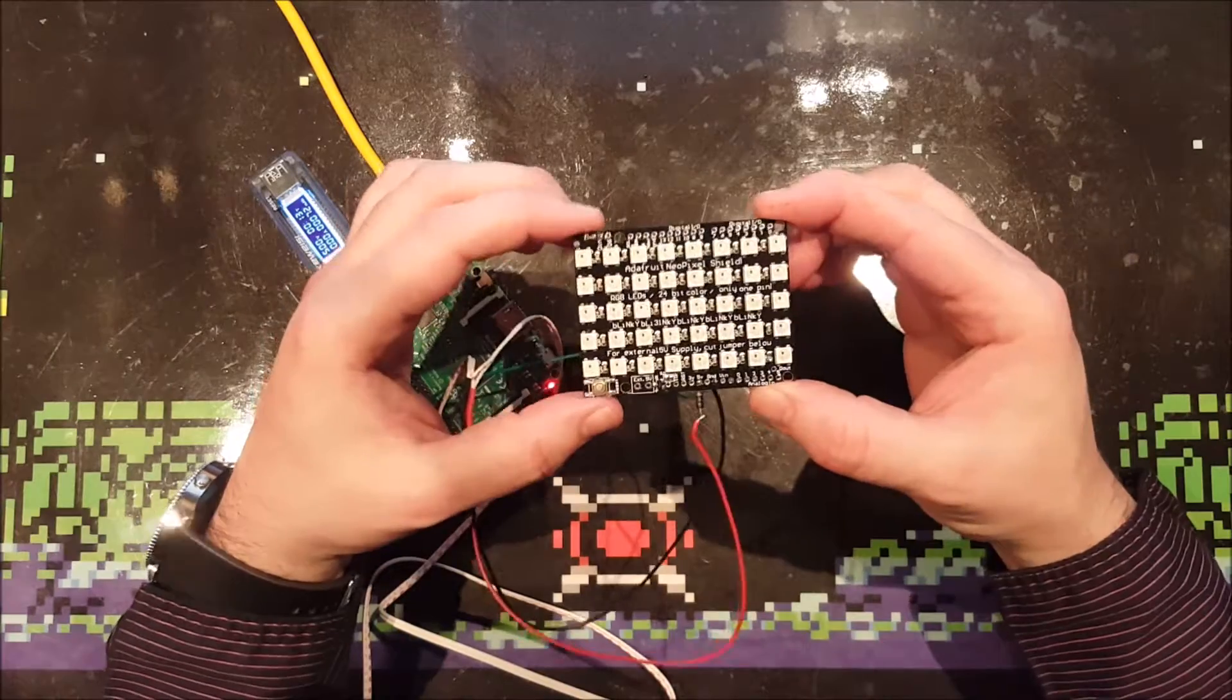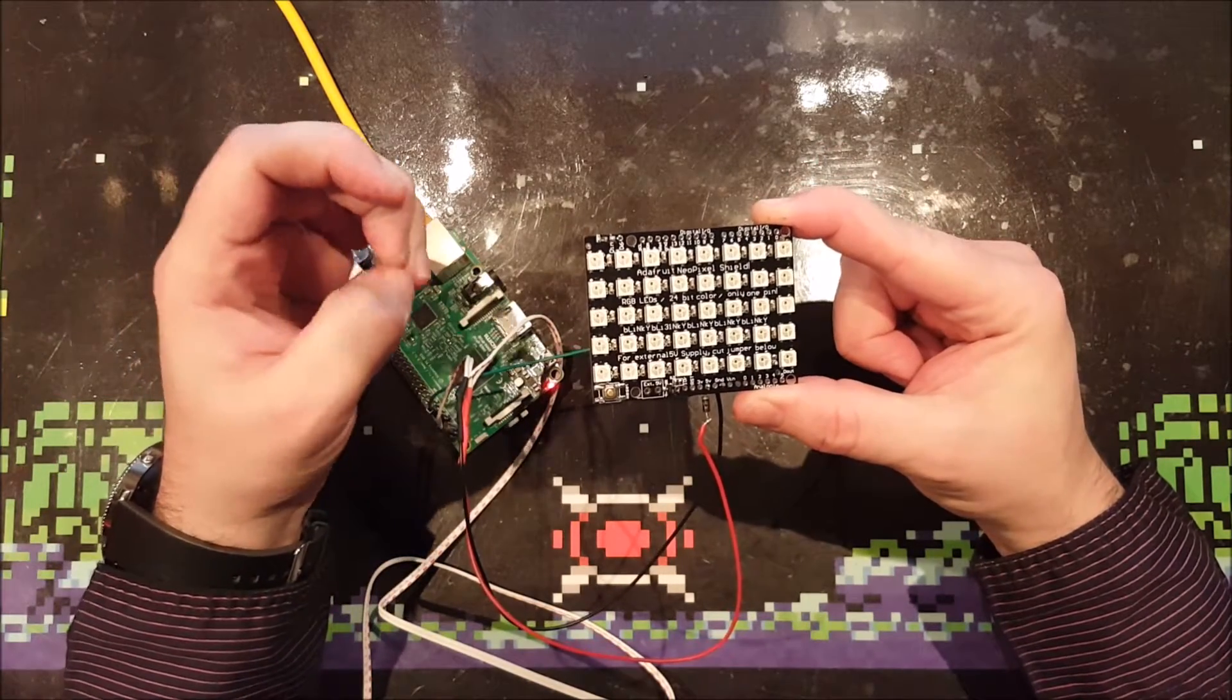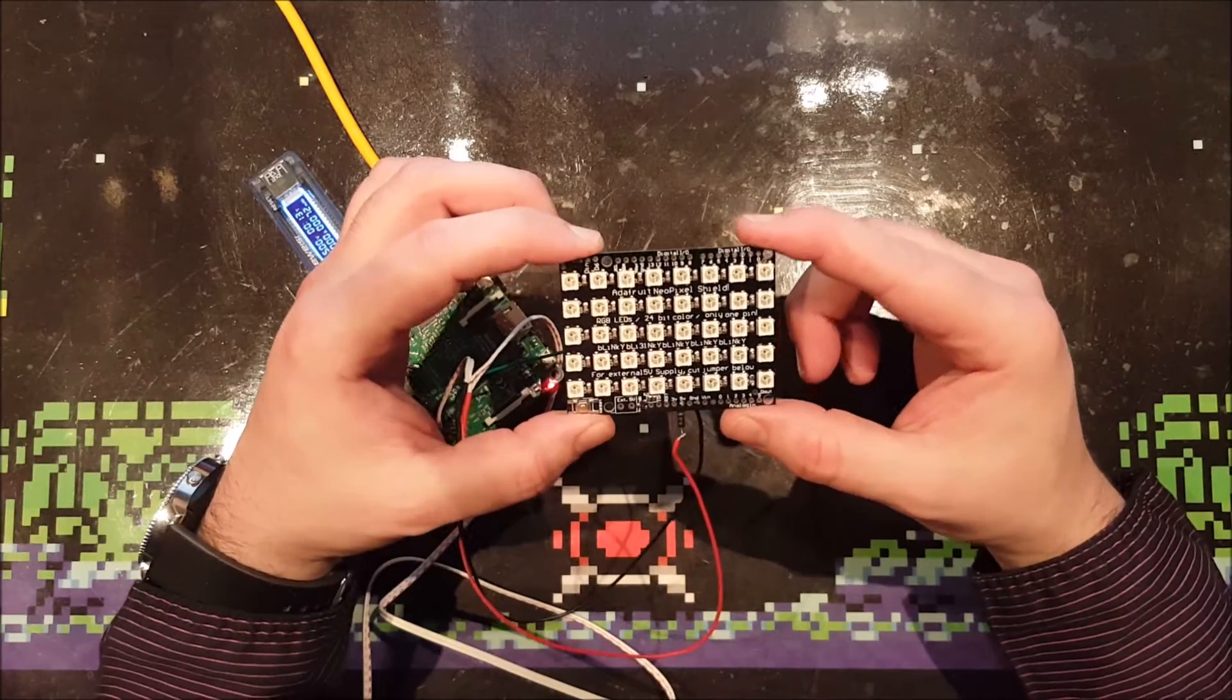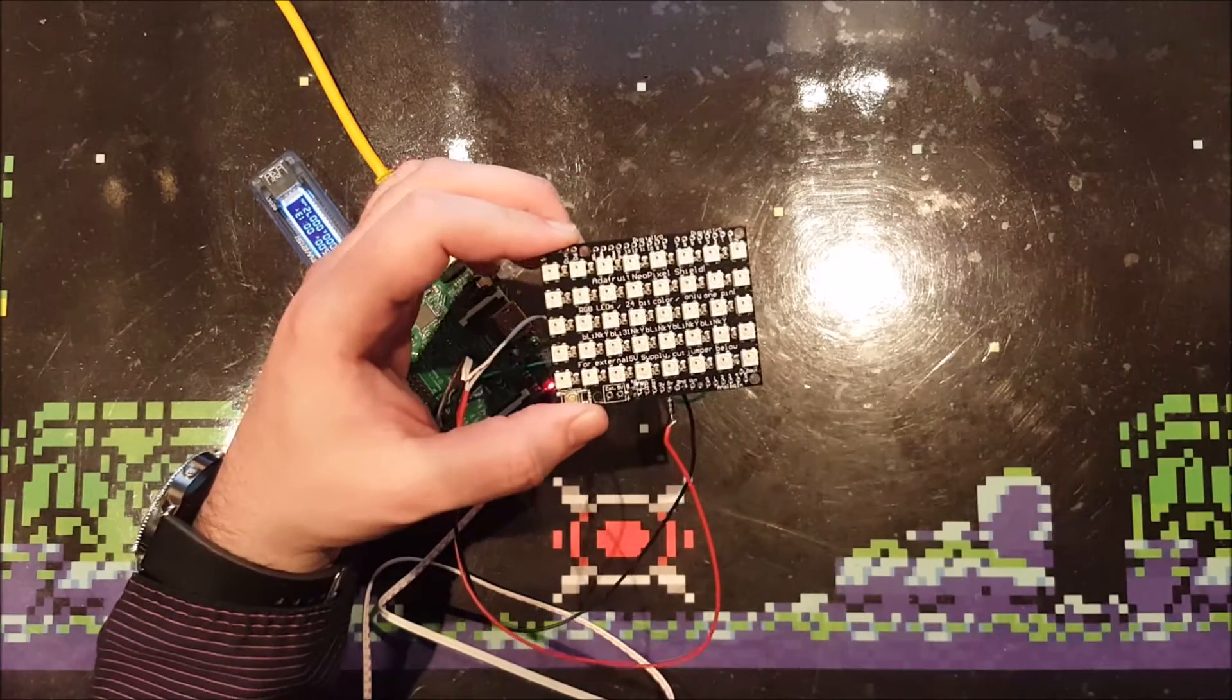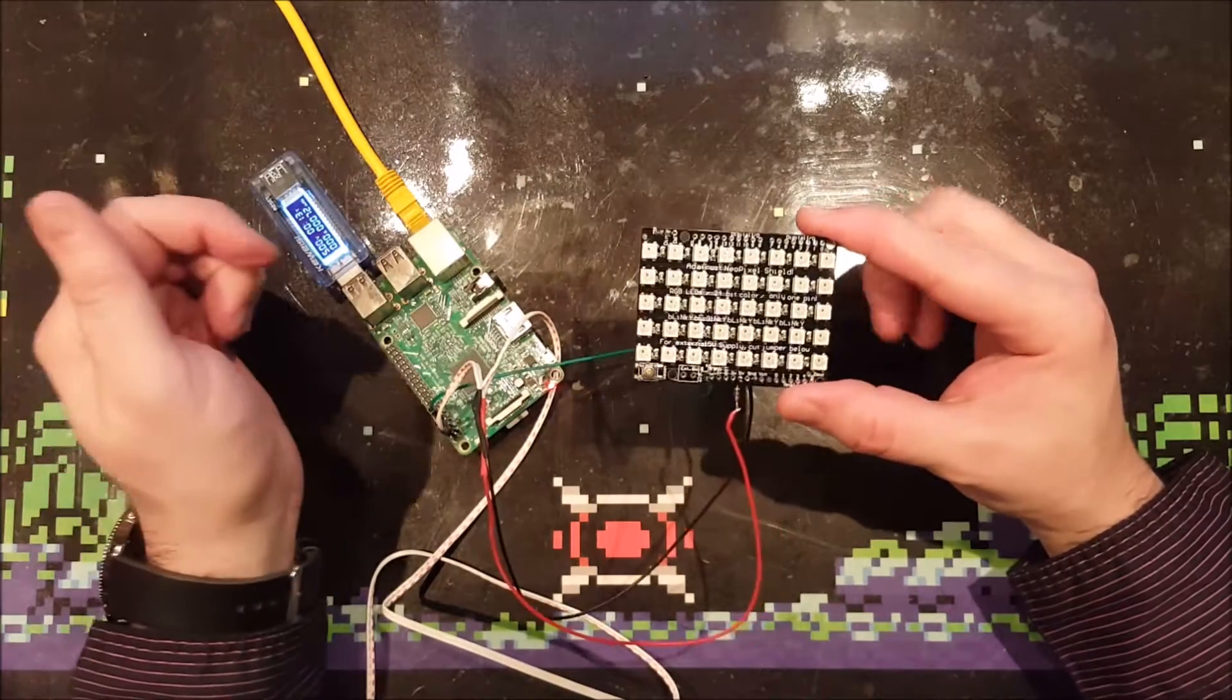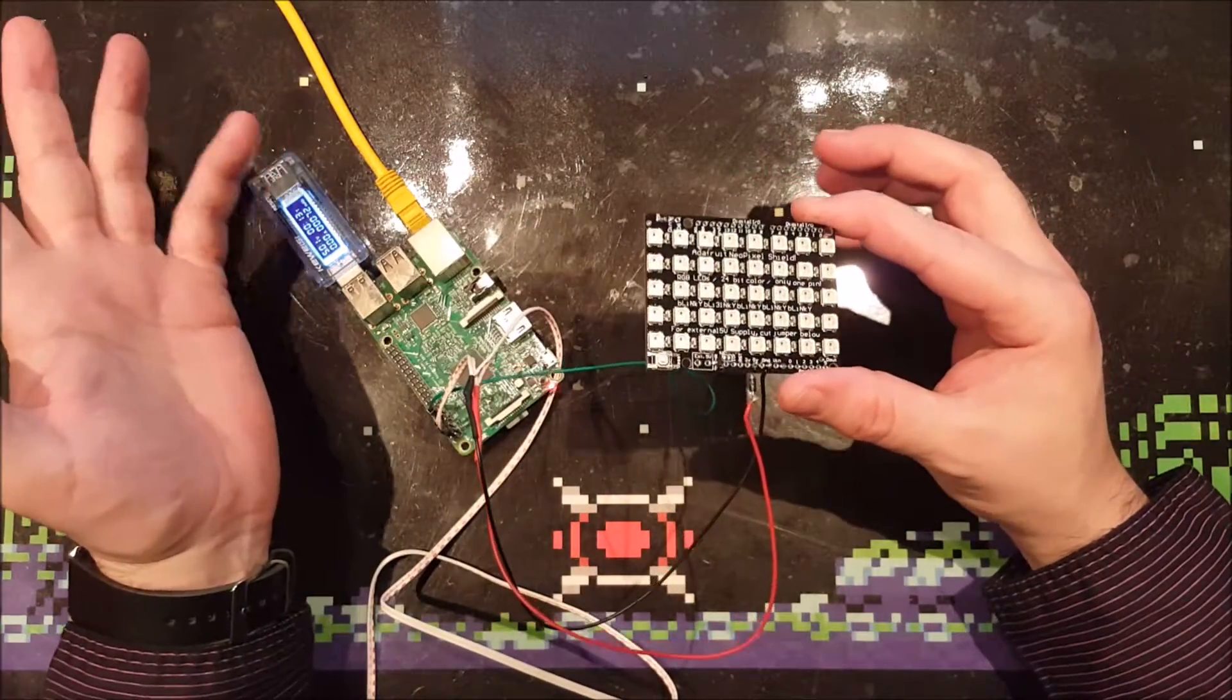I installed a library someone made called the RPI-WS281X library. I cloned it with Git, and there was a tutorial online—I'll put a link in the description. I tried it first on a Raspberry Pi Zero which I have lying around. The Raspberry Pi Zero worked but then stopped when it was displaying all kinds of patterns.